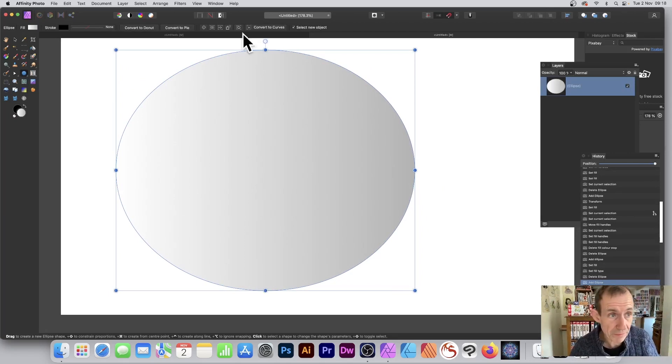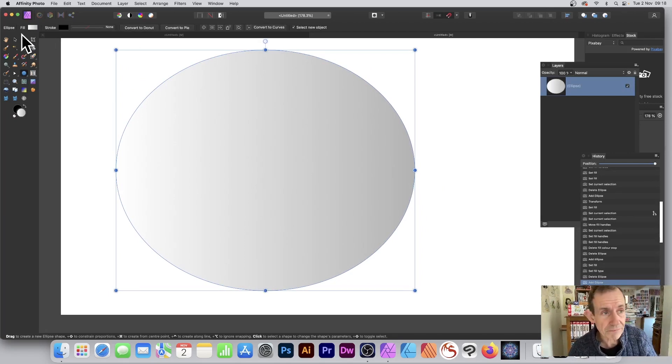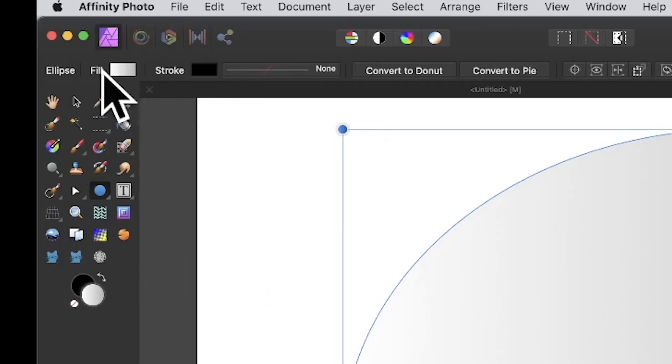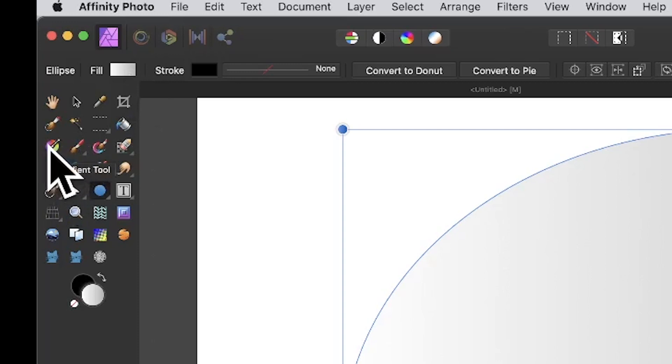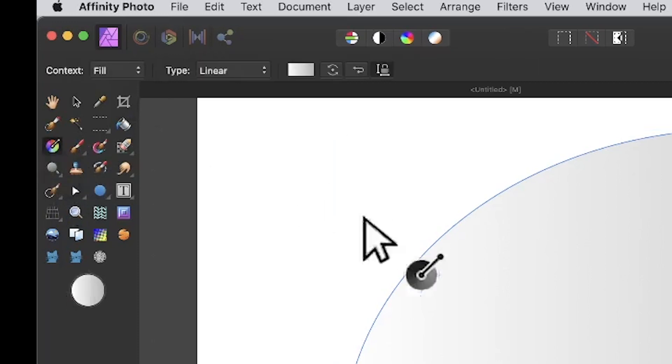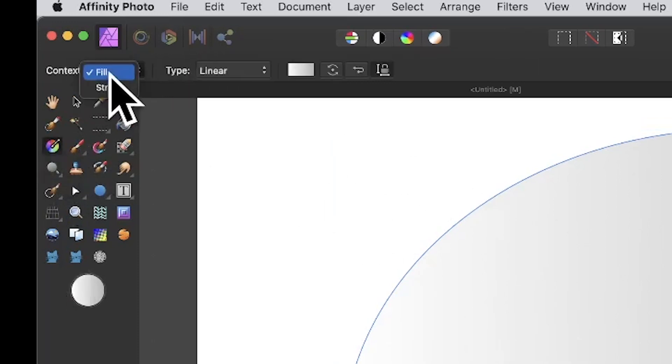With that shape, go over to the fill option. Click on the gradient tool, which seems odd but that's what you want. You've got fill and stroke. Set it to fill, which makes sense.